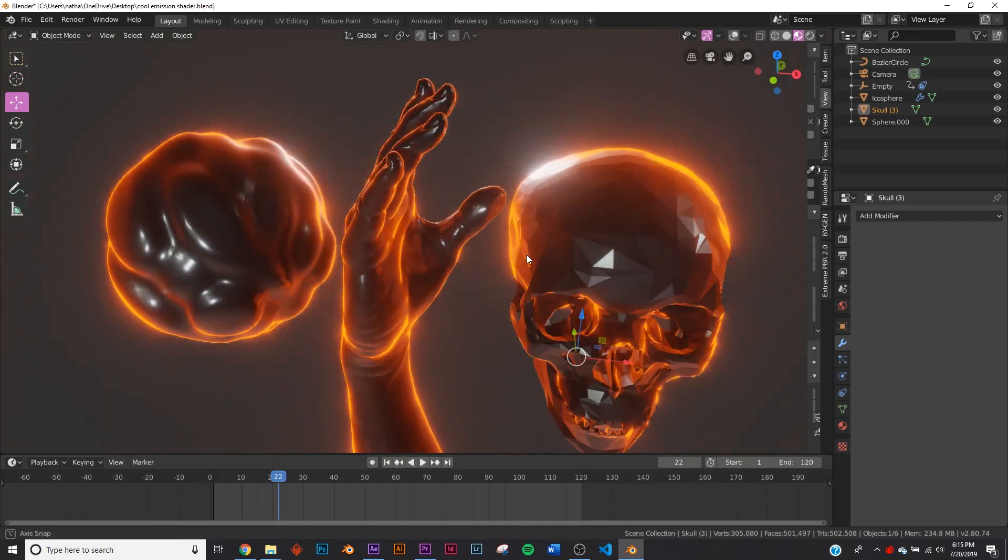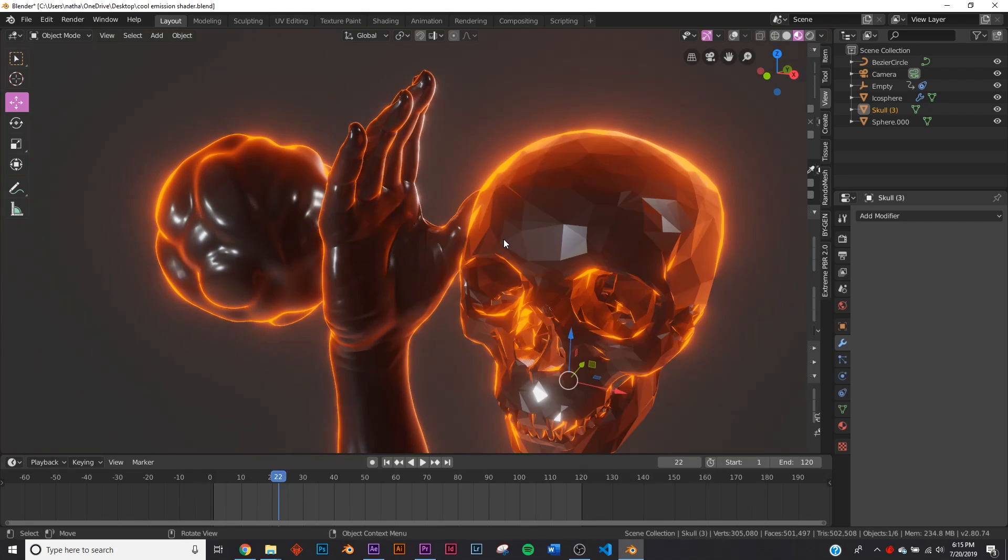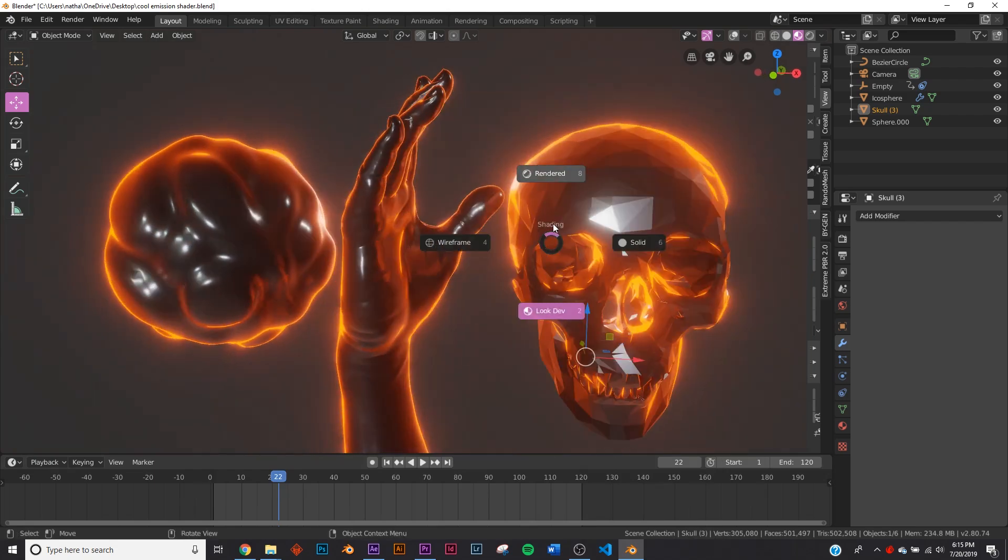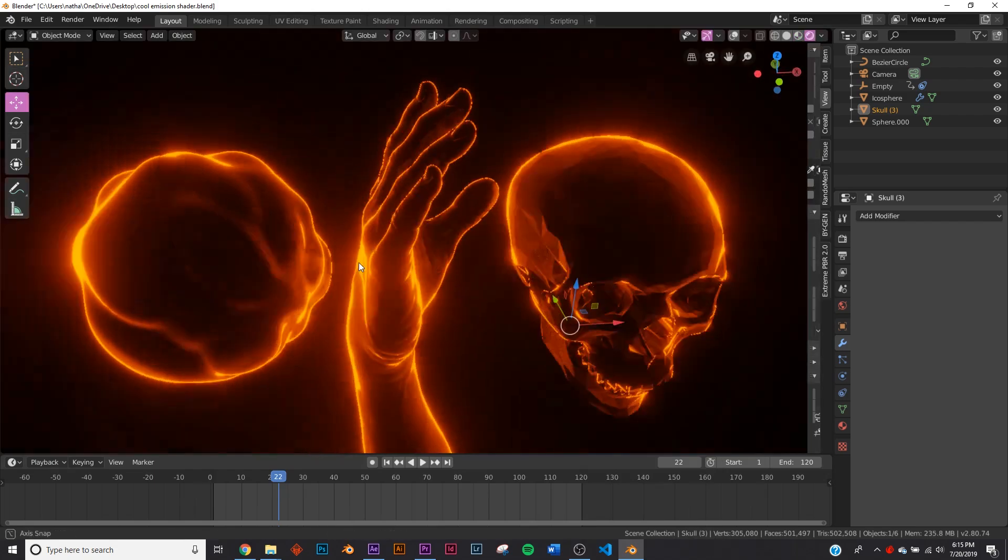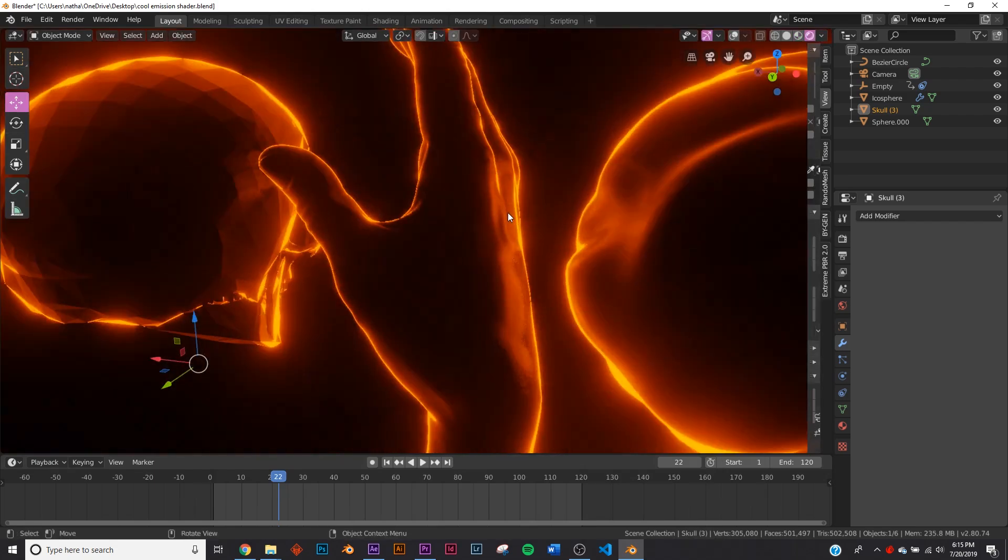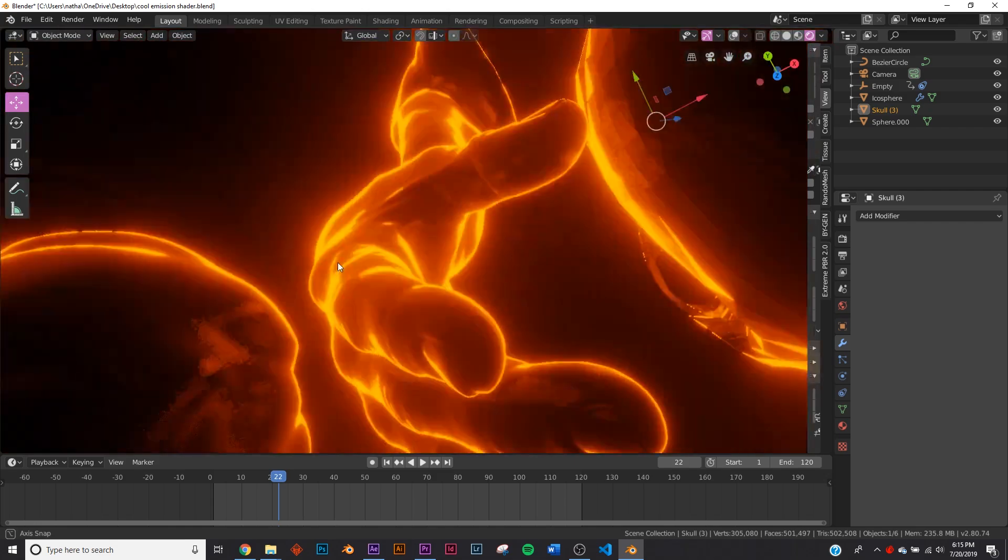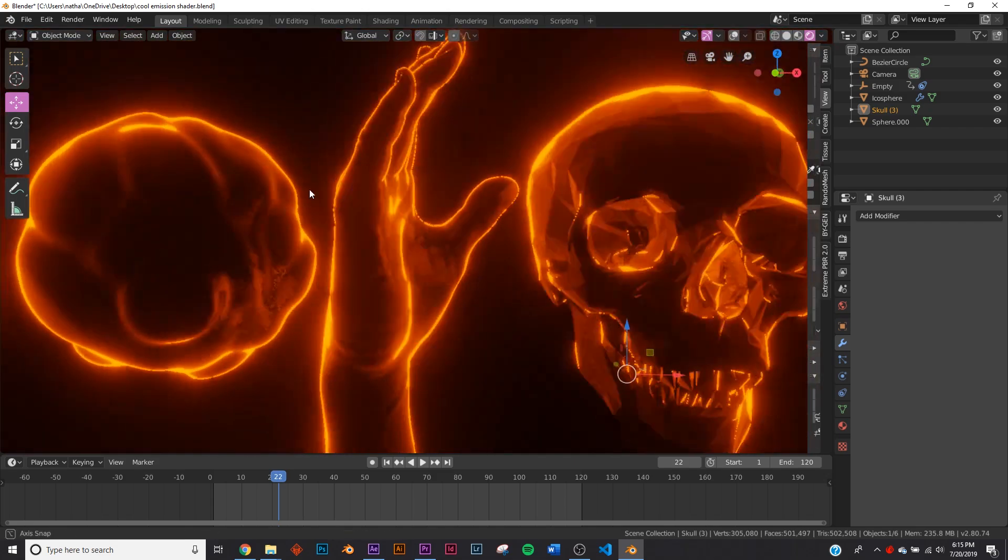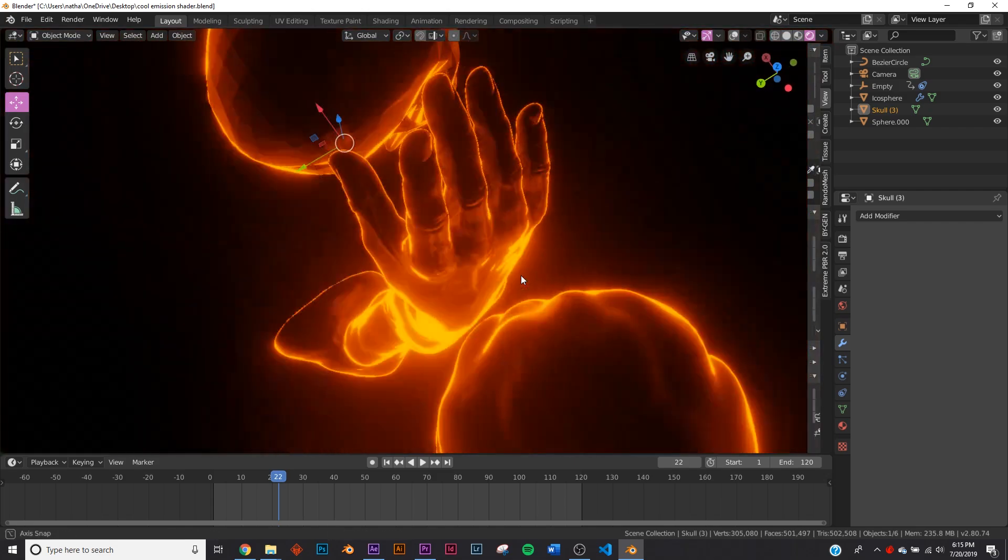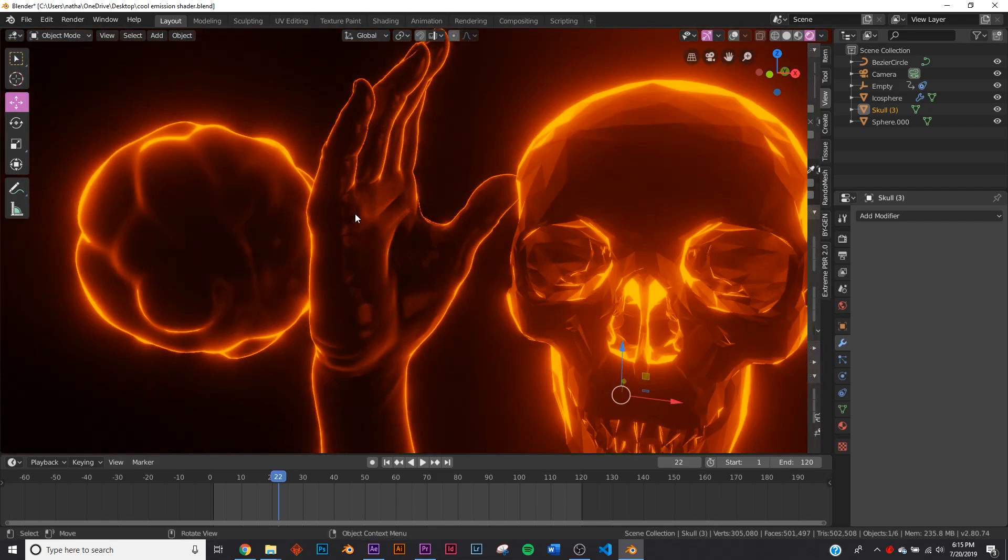Alright, so in this video I'm going to show you this really cool stylized emission shader. You can show it without light. It's just really cool and it gives you that kind of ring lighting you want and it stays the same no matter where you're viewing it from.